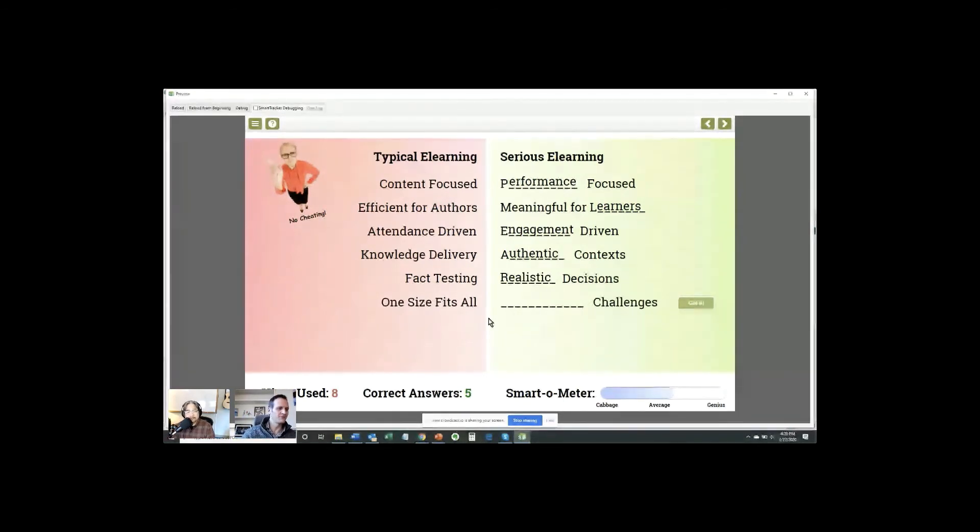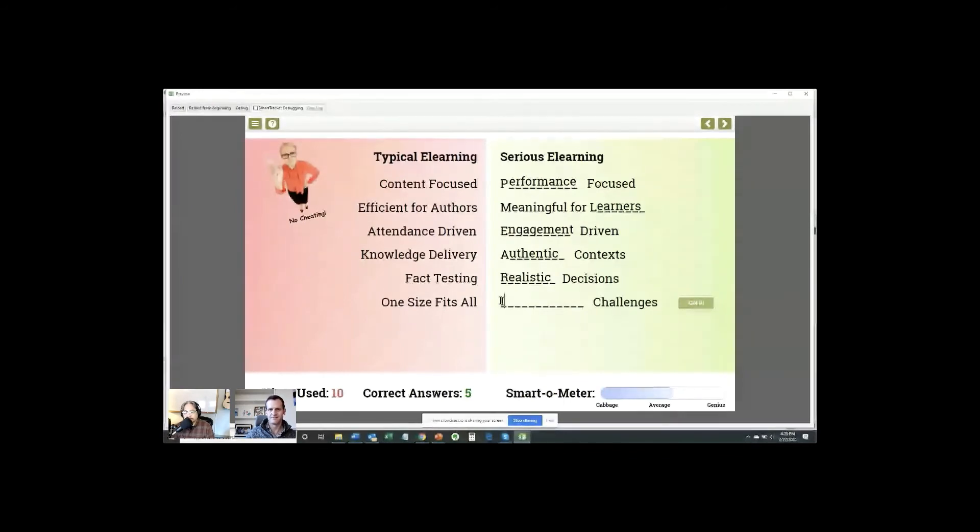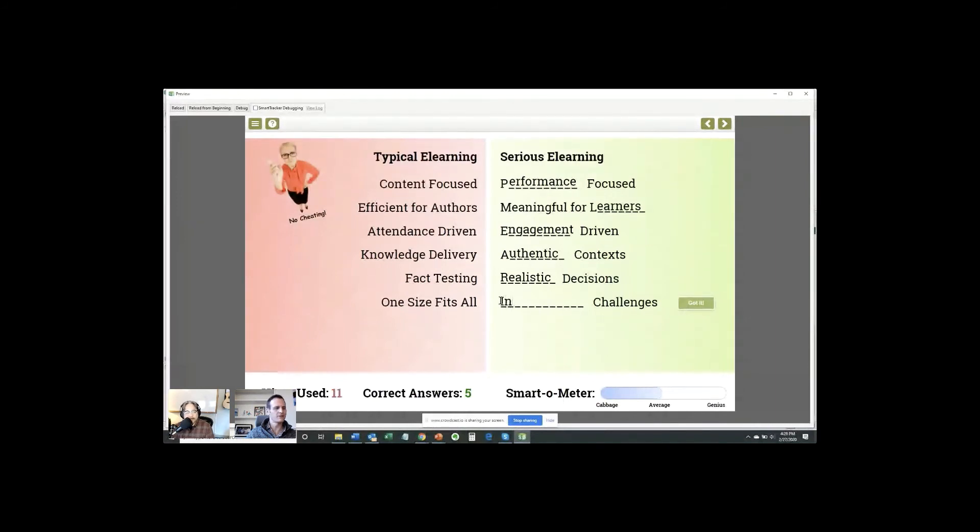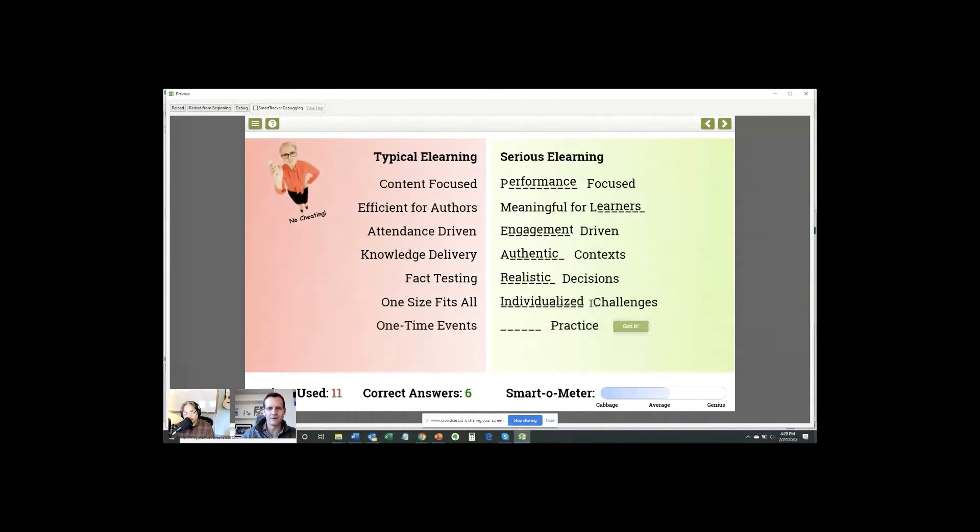All right. And something challenges. What do we got here? Ann says personalized. Oh, wait. That's a synonym. We're going to say, I'm giving you credit for that one because individualized. Yeah. Rick said individualized.